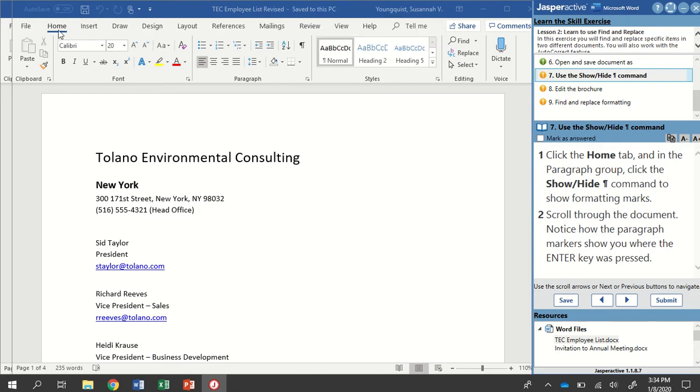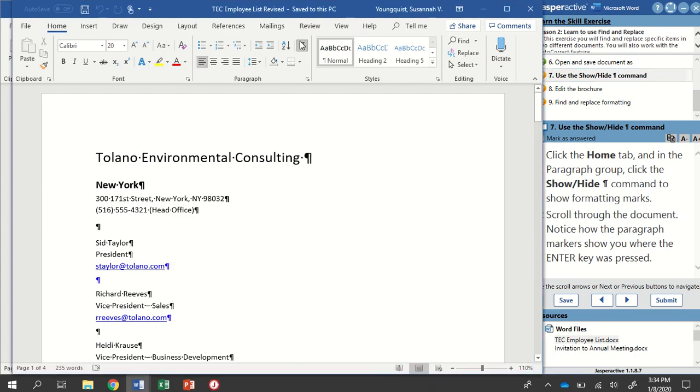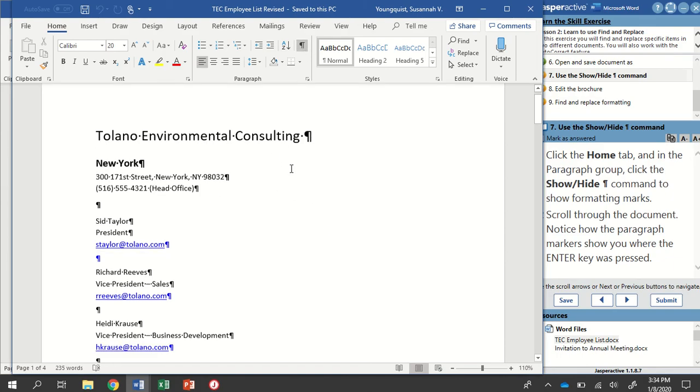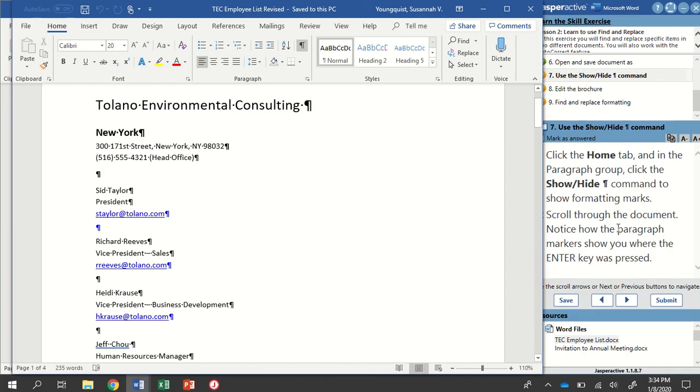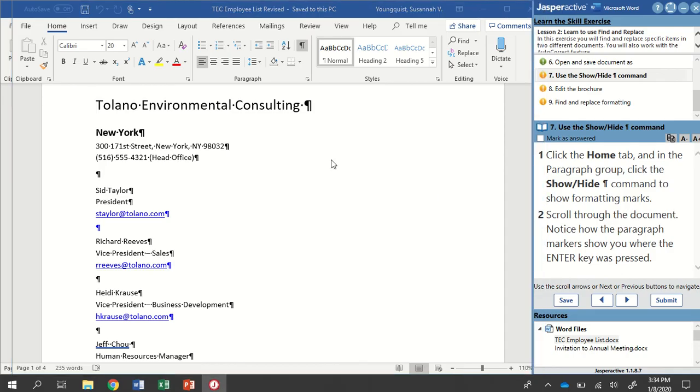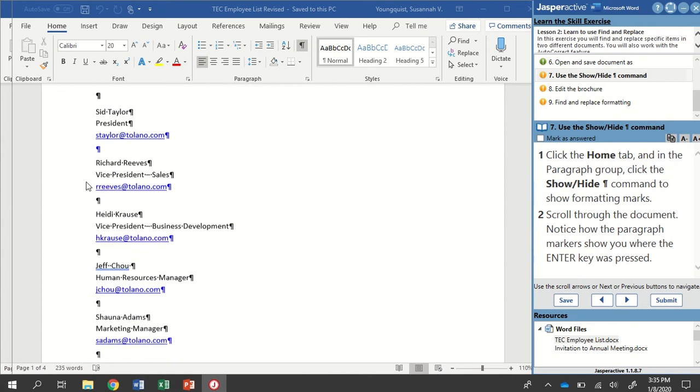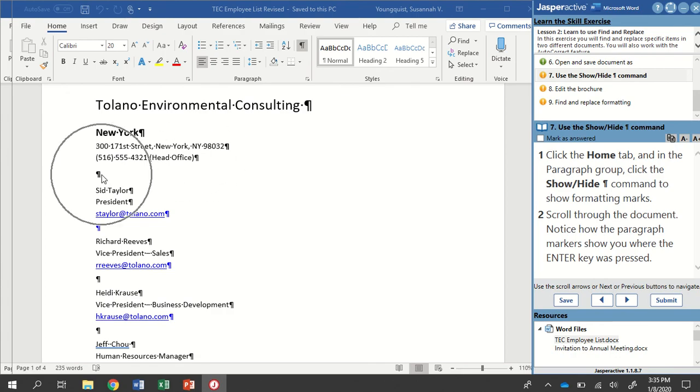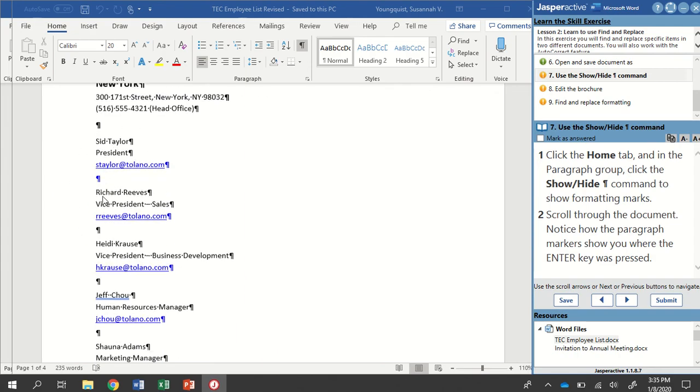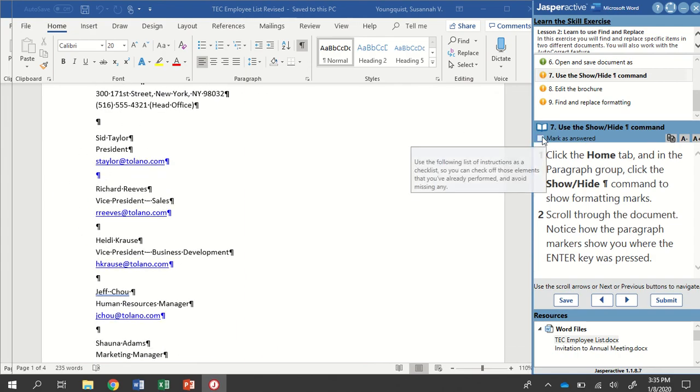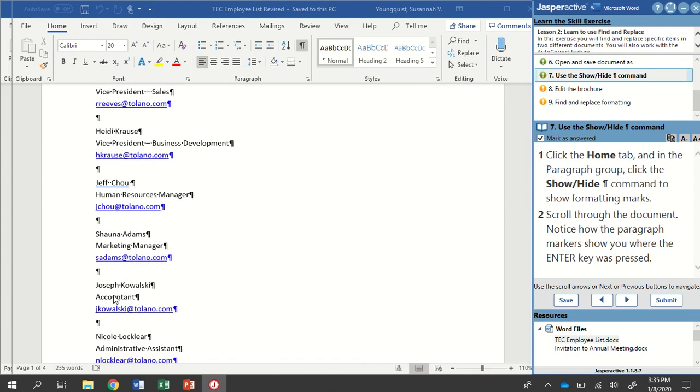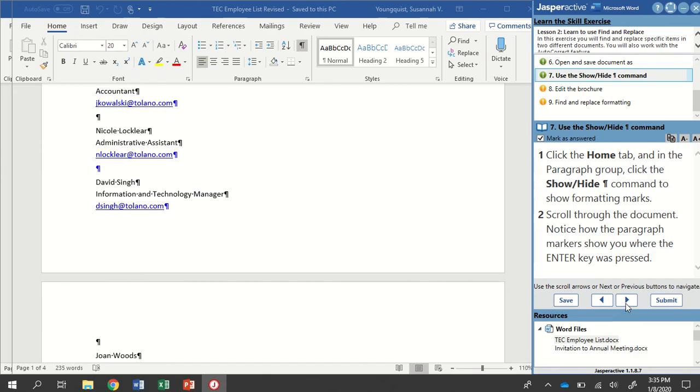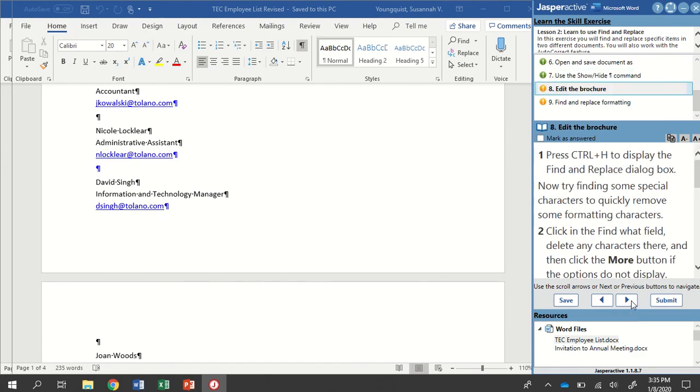So Home tab, Paragraph group, there's my formatting marks icon. When I click on it, you're going to see that it stays highlighted. That means it's active. And then down here in my document, there are all of my formatting marks. So we're going to scroll through the document and notice how the paragraph marks show us where the Enter key was pressed. So there is a lot of them. And you're going to notice that here, where I have an entry right here, there's the Enter key was hit here, and then it was also hit here, and then more text was added. I'm going to mark that step as answered and go to step eight.